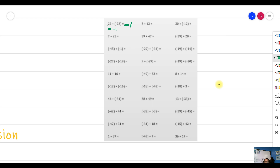Next, 3 plus 12 — both are positive, so the answer will be positive. We simply add them: 3 plus 12 is 15. Similarly, 30 plus negative 12 — since 30 is bigger than 12, we take the positive sign and subtract: 30 minus 12 gives us 18.